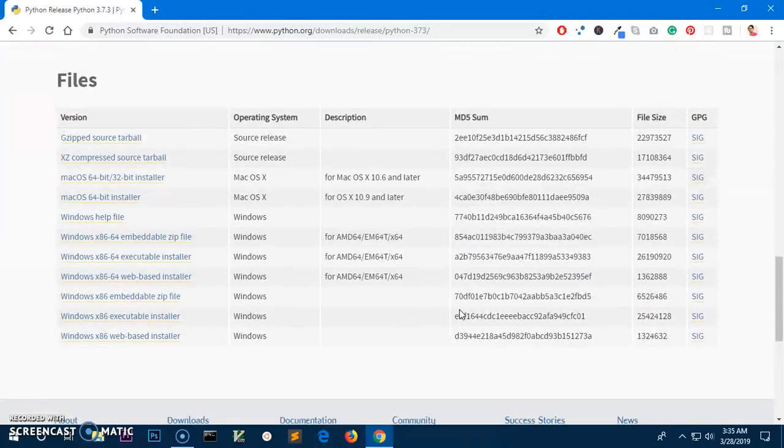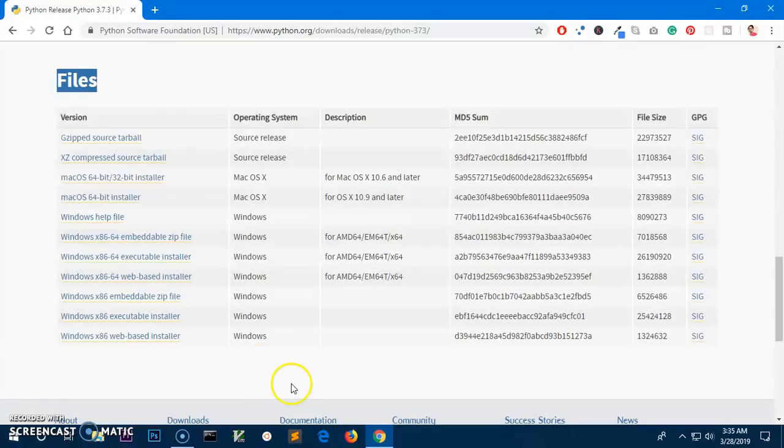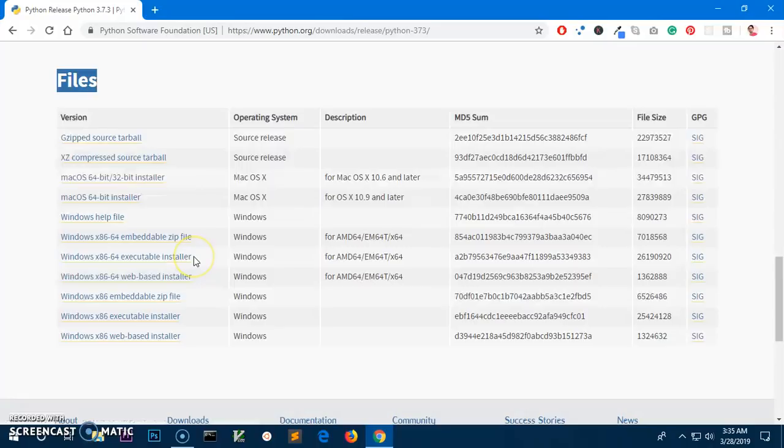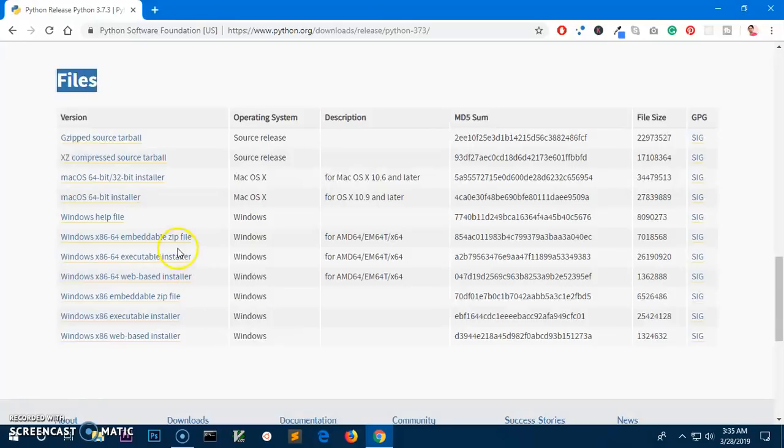you will get the files section here and you have two options. You can get the 32-bit or the 64-bit, and you've got executable installer and web-based installer as well. So here is the portable one. So if you want to download on this computer and take it to the other one you can do this one.